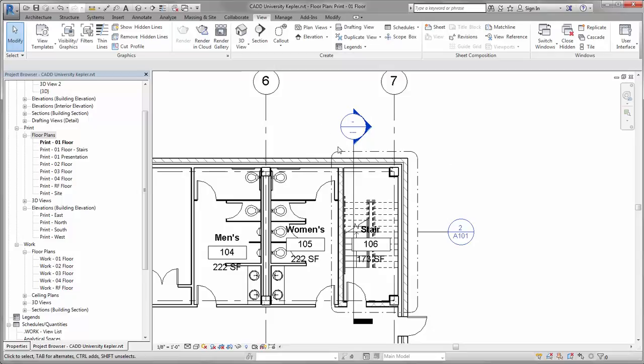These working views, as we call them, don't end up on sheets, but their callouts do appear in views that will be on those sheets. And any unreferenced tags can make it look like you haven't finished your documentation properly.